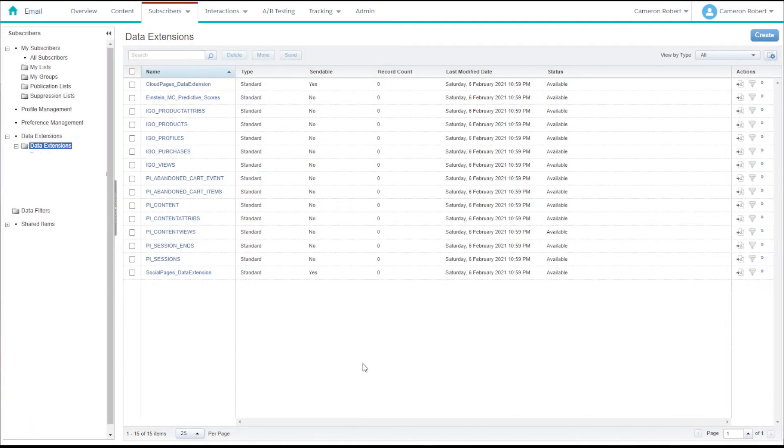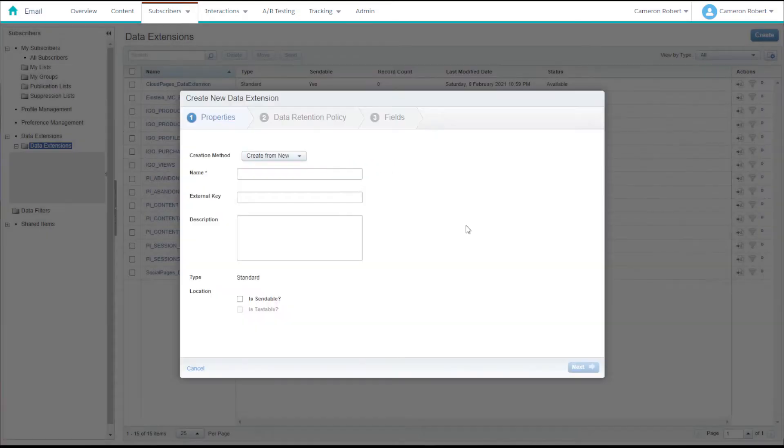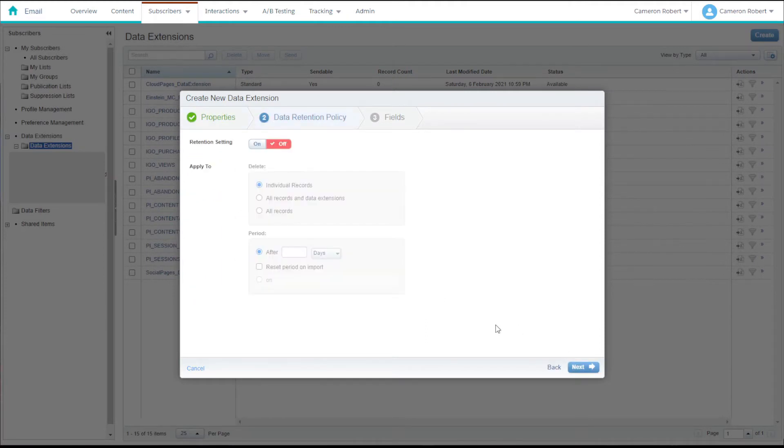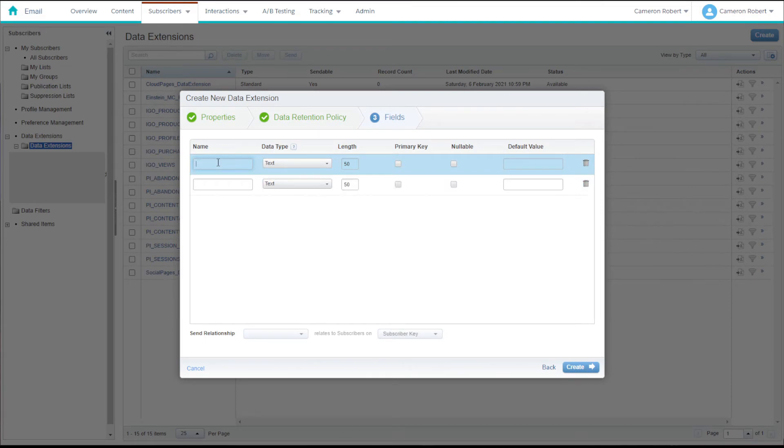So before we start building our automated file import we need to create a data extension to import our data into. Let's quickly make a data extension with a couple of fields that we can use to import our data into.